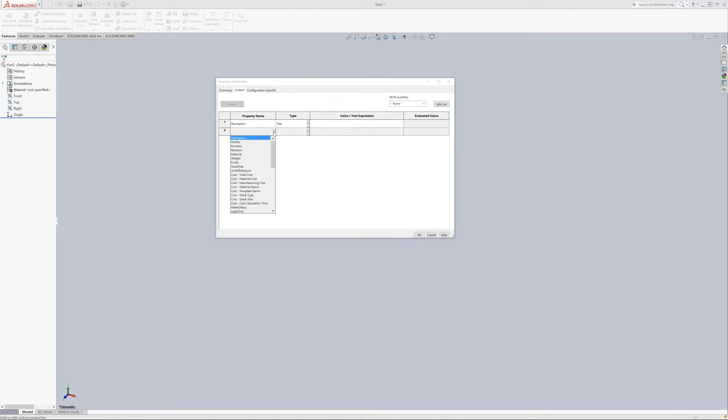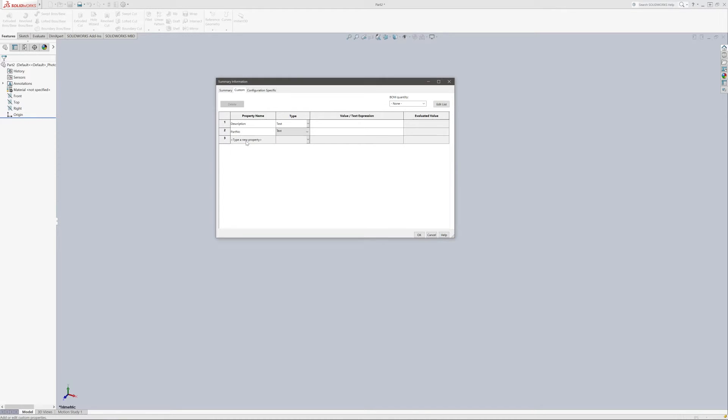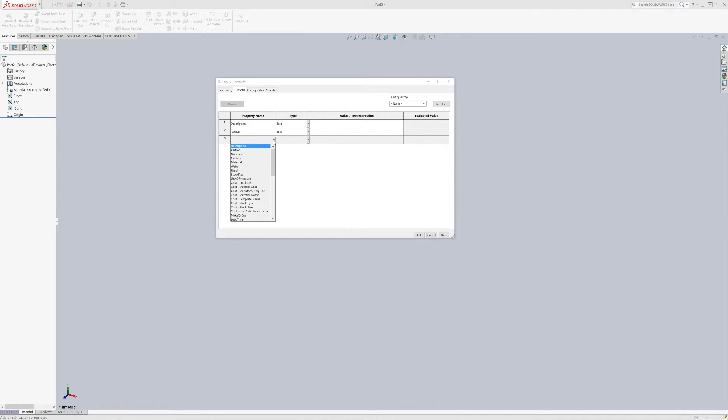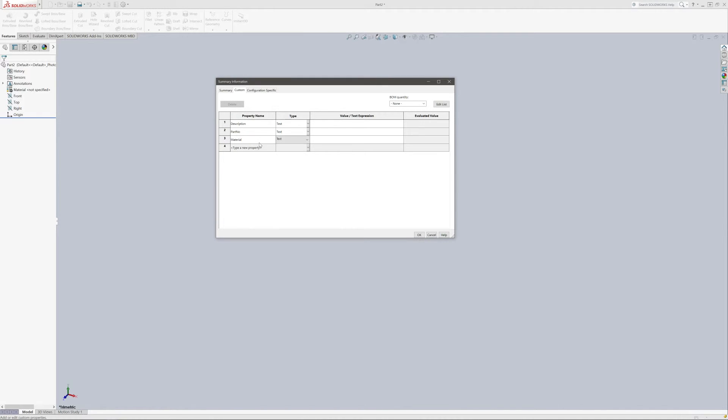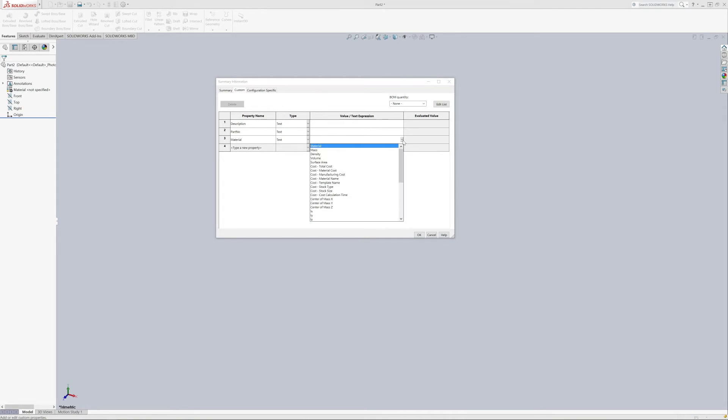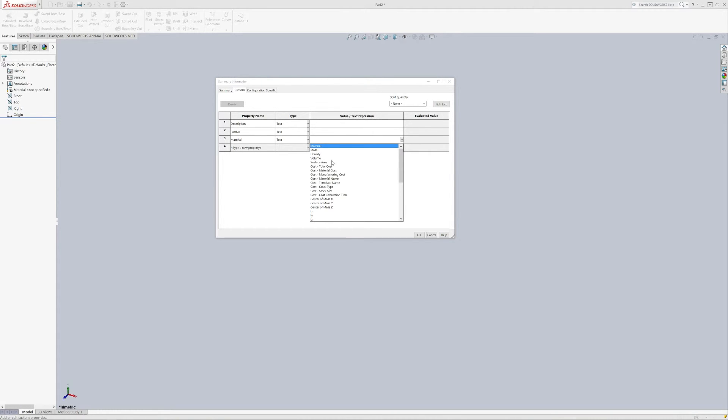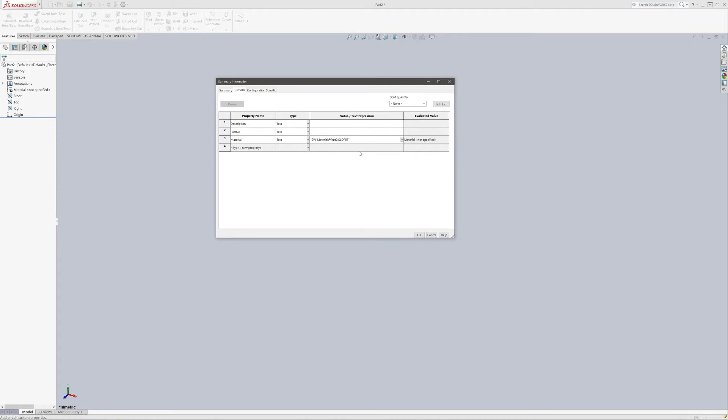Part number is also going to be entered into there each time. We want to pull material over. This time we want it to actually select the material that we select in here. So we're going to calculate material and you can see it does the expression for it.